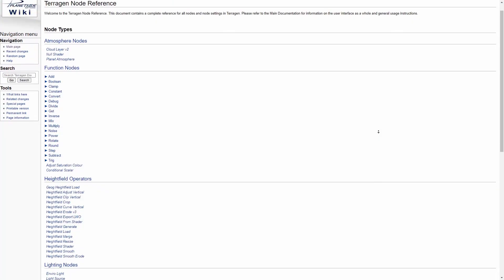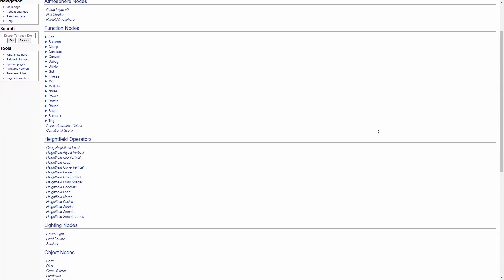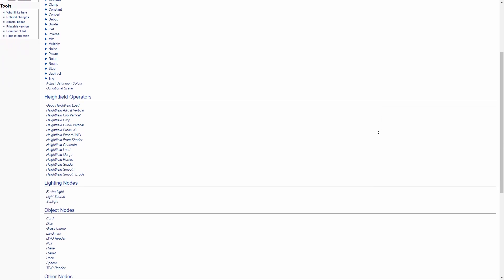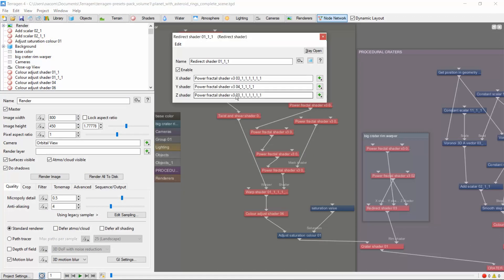One important resource is the node reference page on the Terrigen website, which contains information on each node. You can also access the info page for a specific node by clicking the question mark button in the top right corner of each node.